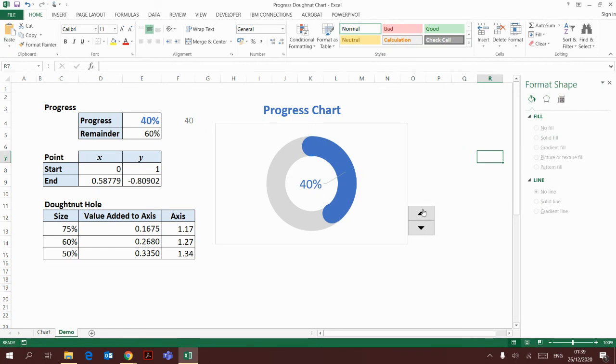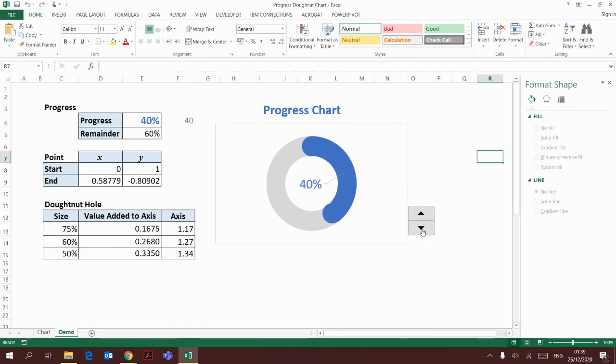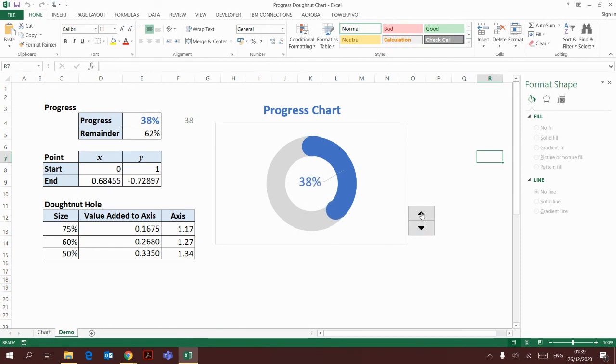So here I have my donut chart with the round ends ready. I hope you enjoyed my video. Goodbye!